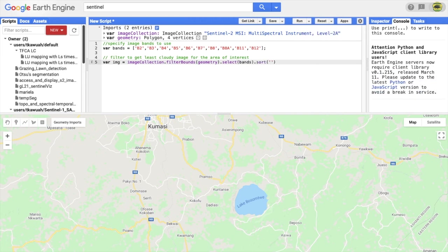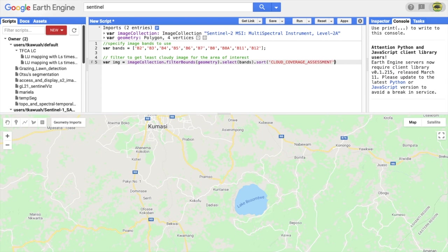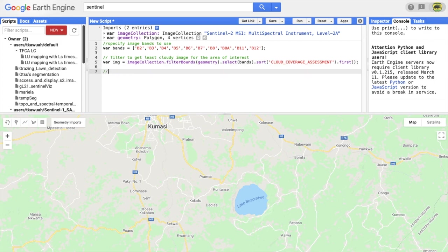And to sort for the least cloudy image, the cloud coverage assessment property ranks the most cloudy to the least cloudy image. The very last argument brings out the least cloudy image for display.